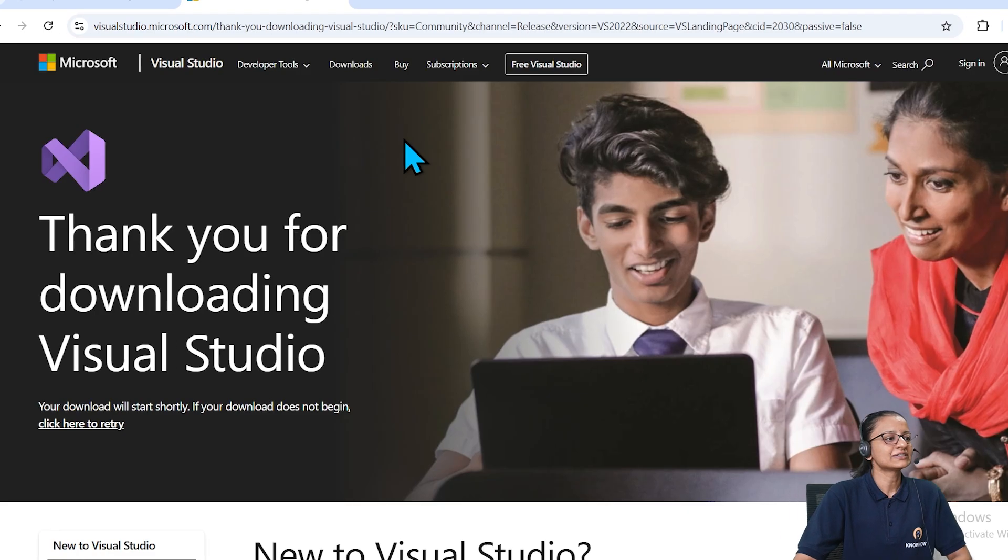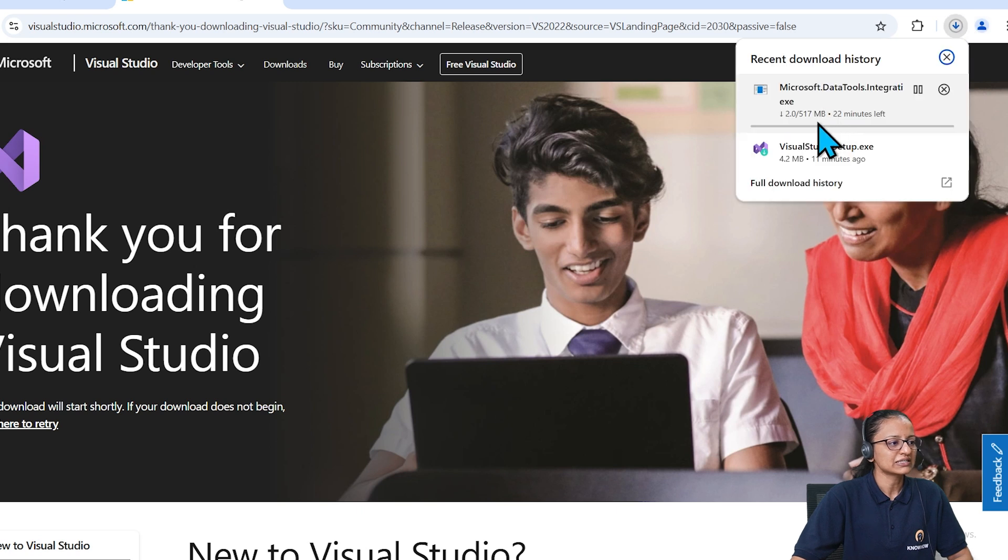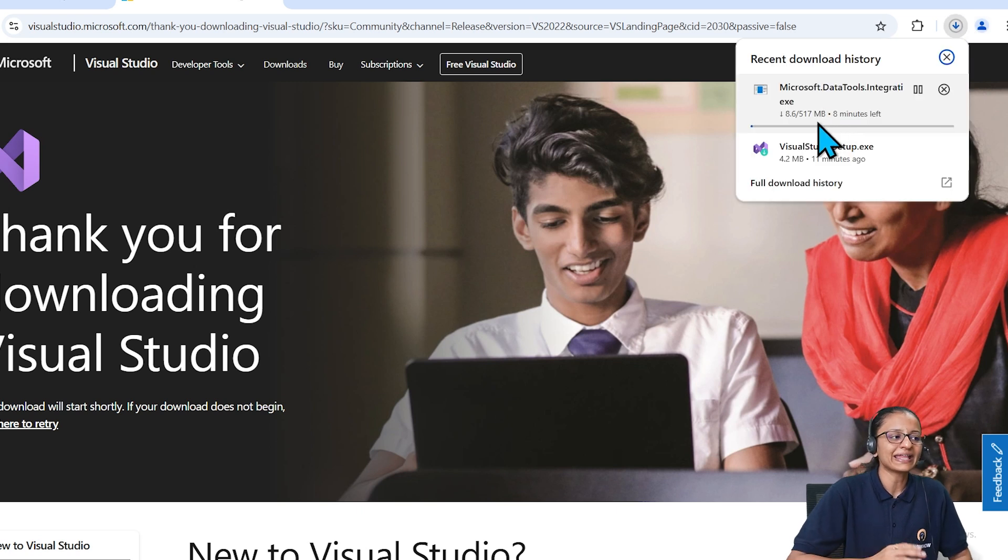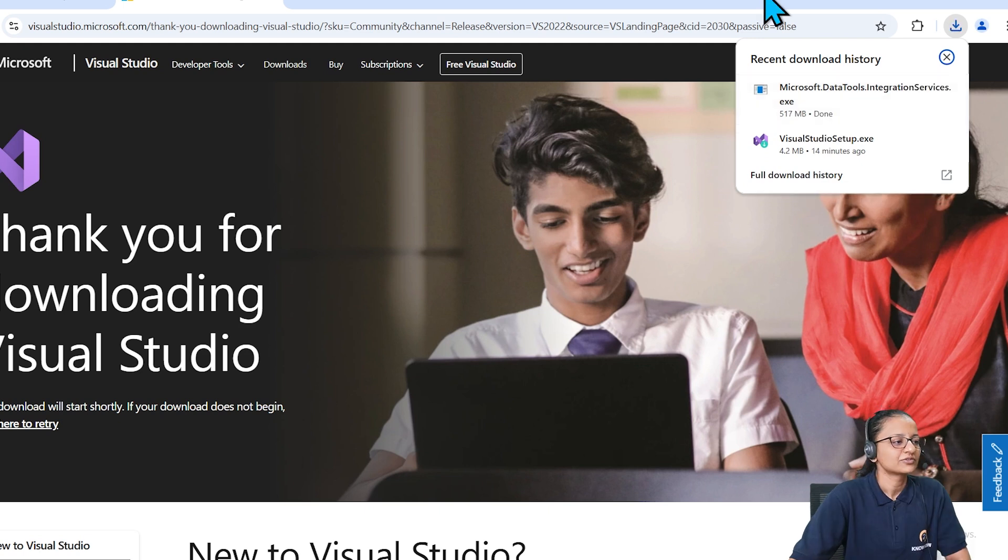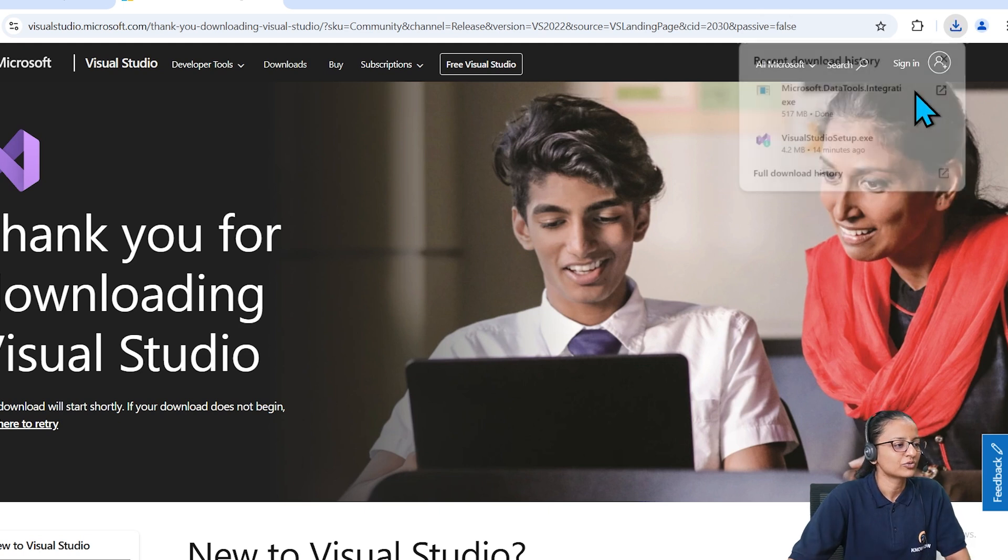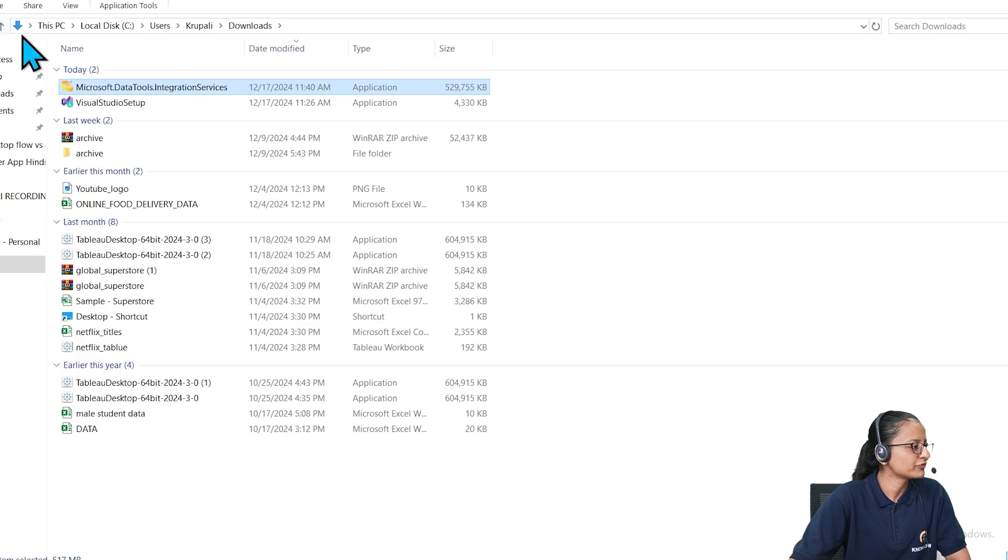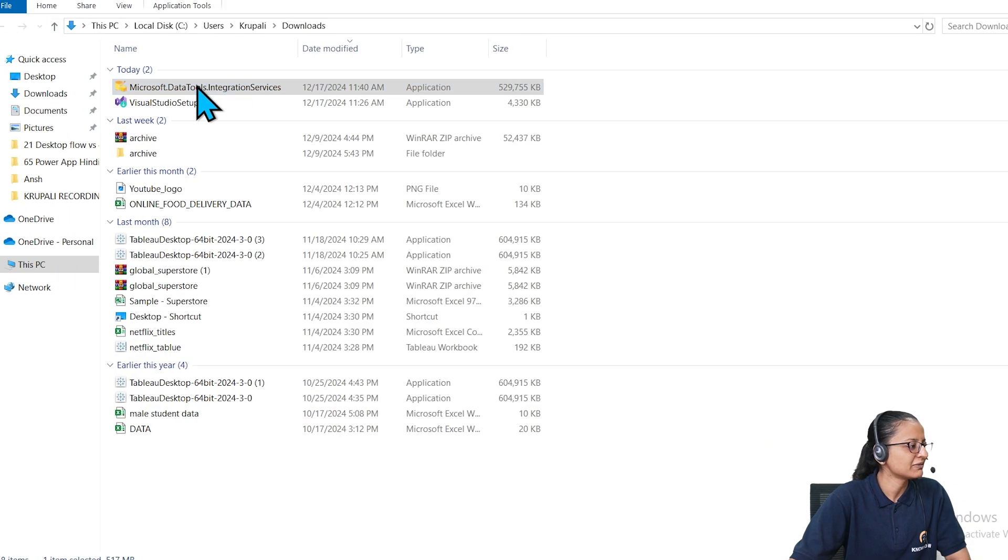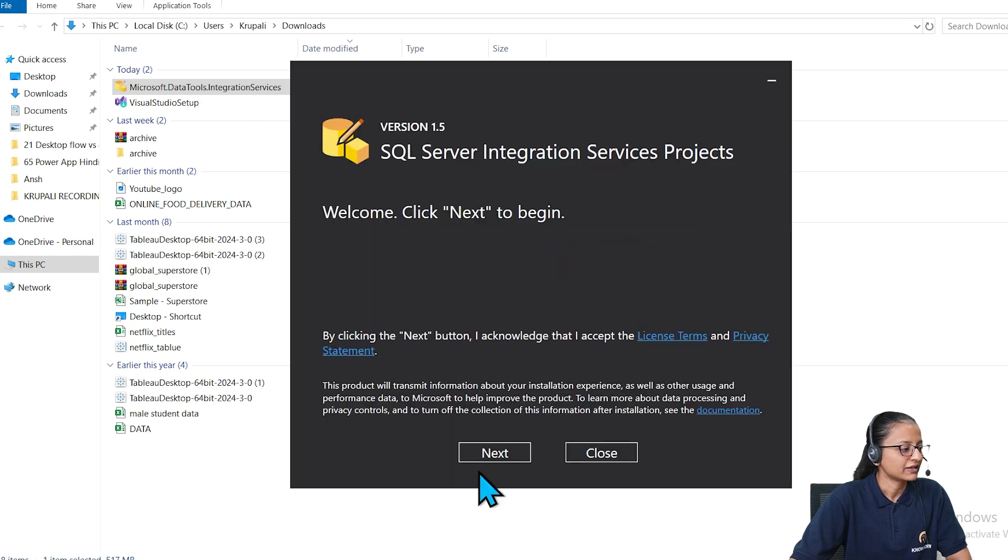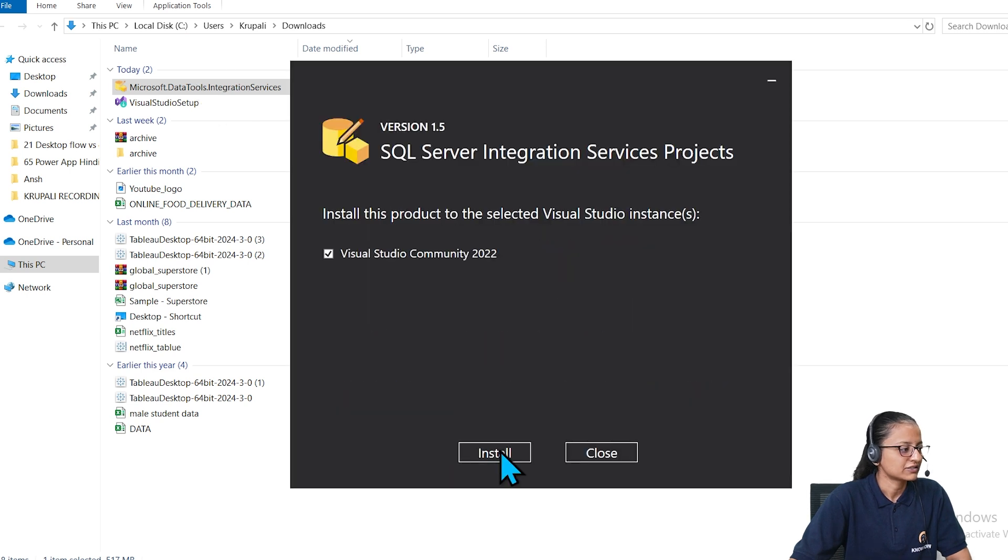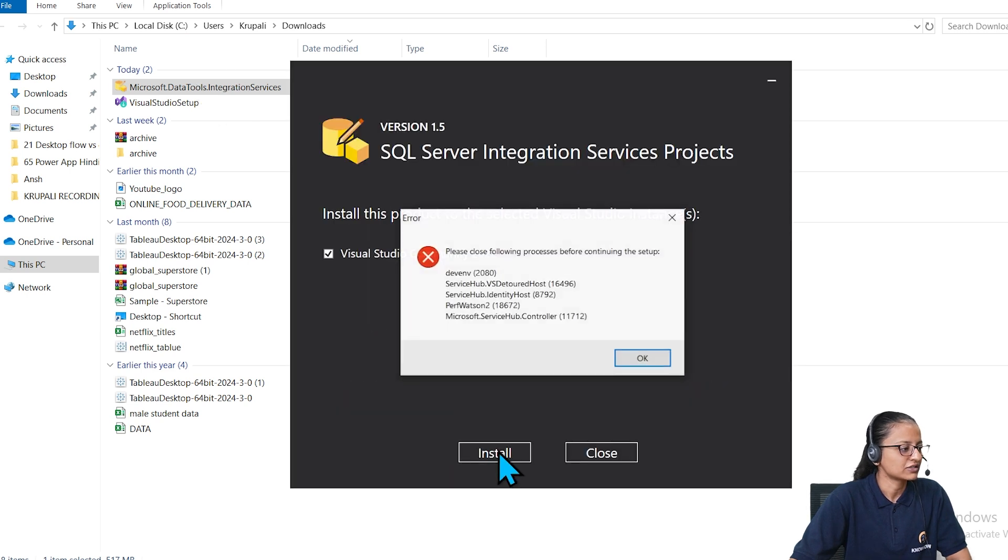It will download. Wait until it's finished downloading. Then you can double click and install it. Here it is downloaded. Go to the download folder and double click and start installing it. Click on OK, click on next, click on install.